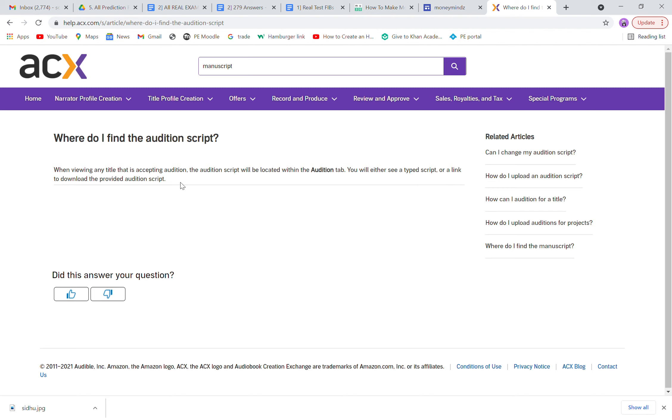I think I covered all the points, guys. Again, if you need any help, just click on 'Need Help' in ACX. If you like the video, don't forget to like and subscribe to my channel. Stay tuned for more videos like this.